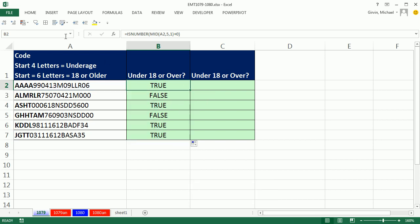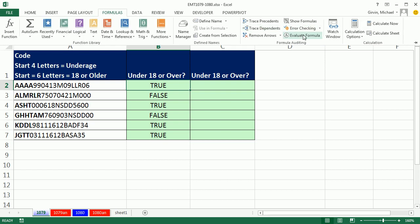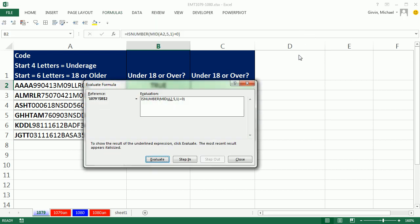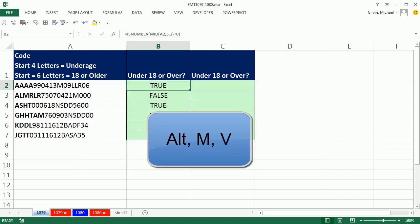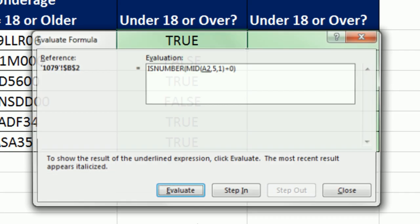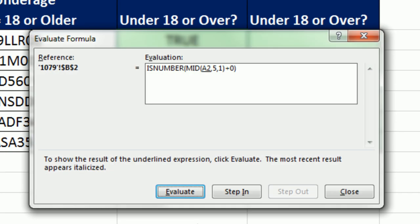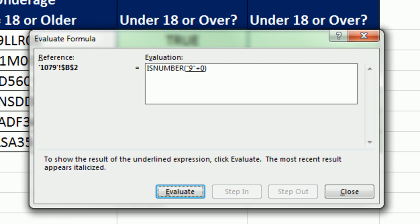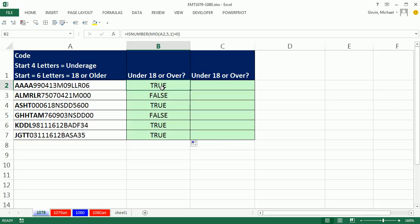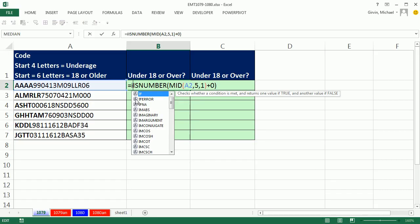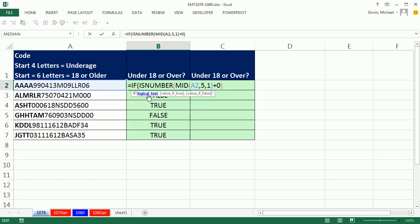So if I were to go to Formula, Evaluate Formula, or the keyboard Alt-M-V, and hit Enter to run this, or click Evaluate, Enter, Enter. We can see that it's a text. That math operation will convert it back, then ISNUMBER says true. That will be our logical test.